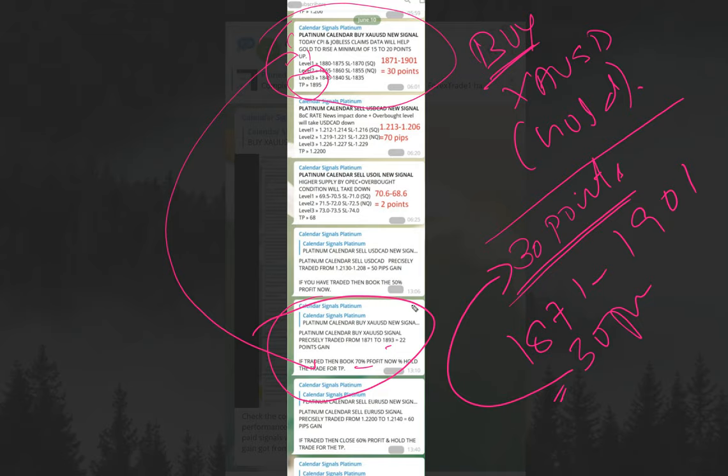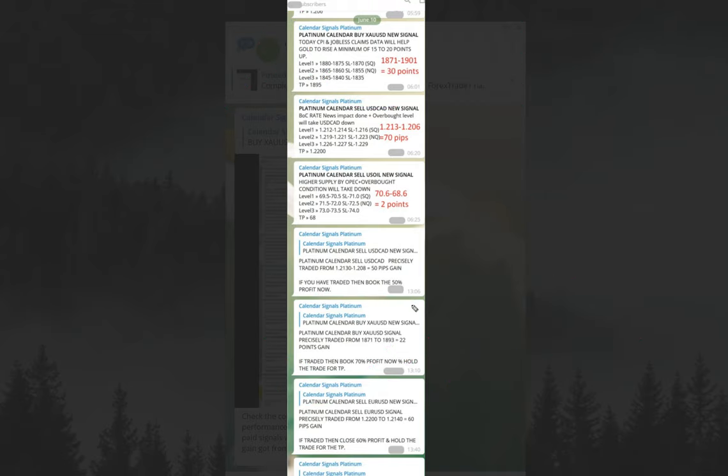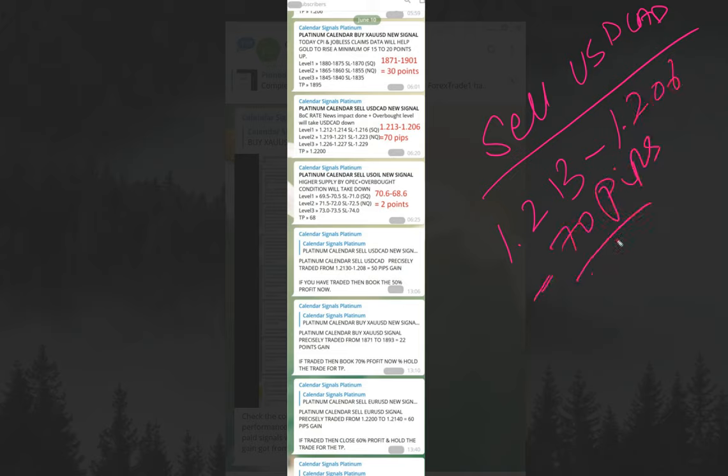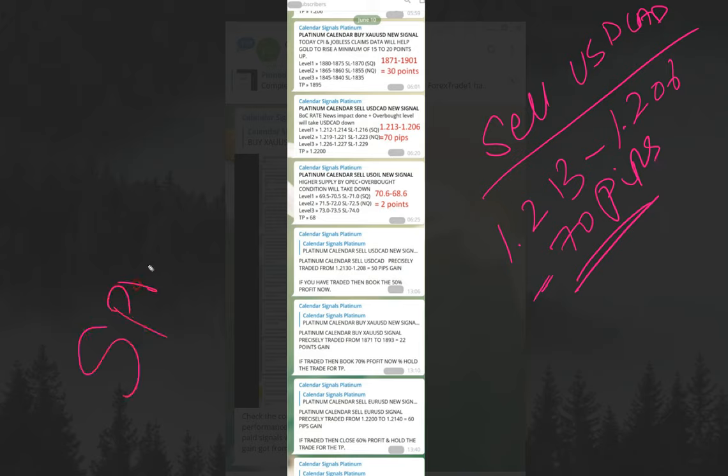Now we'll move on to the next signal, which is sell USD CAD. USD CAD signal entry from 1.213 to 1.206, which is 70 pips gain. You can relate all these things with your MT4 terminal. You can open your MT4 or MT5 terminal, check yesterday's chart movement, and you'll easily understand. You need to keep in mind that a few pips may differ from broker to broker because of spread difference.